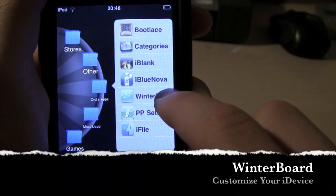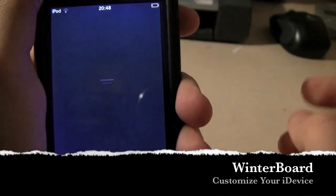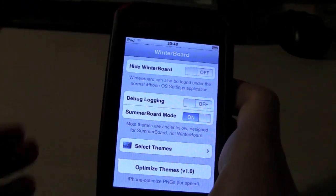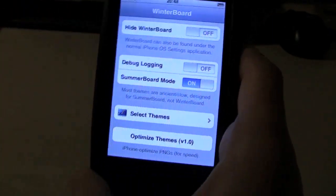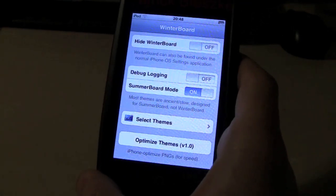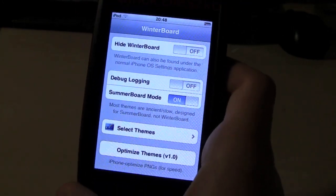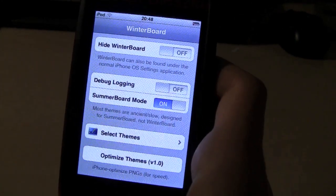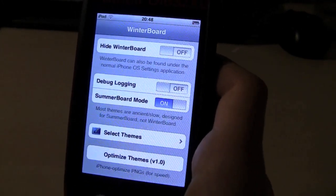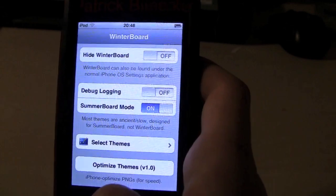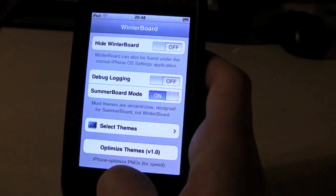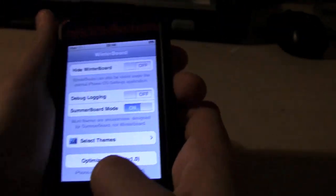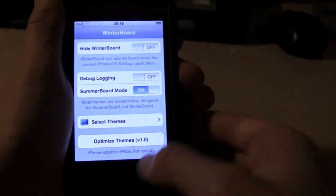Another application is called Winterboard. Winterboard allows you to have different themes on your iPod Touch whether it's a theme like Lush, a Forest theme, or a theme of your favorite celebrity or sports team. It's a great way to customize your iPod Touch. It lets you change around your background, your battery, this little bar up here. Great way to customize your iPod Touch. I highly recommend it.